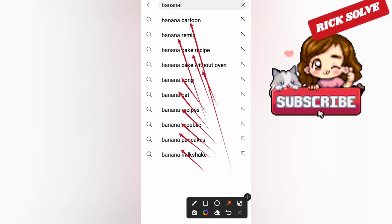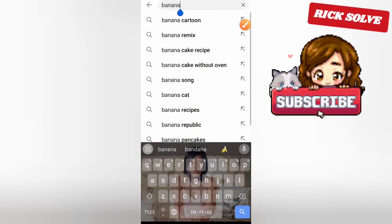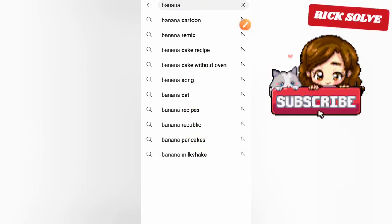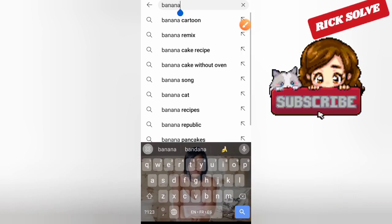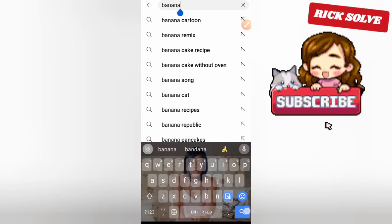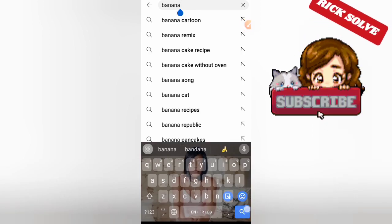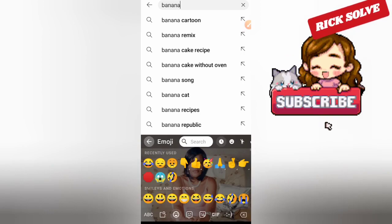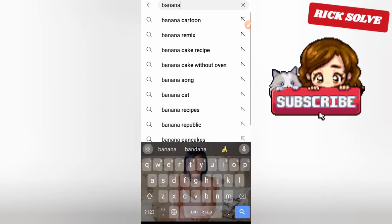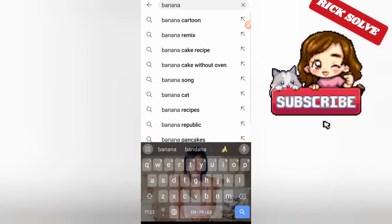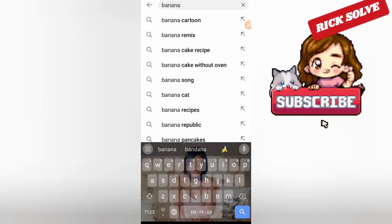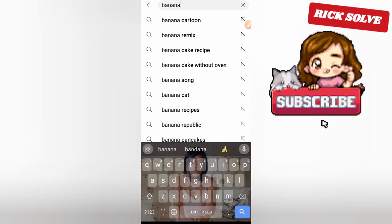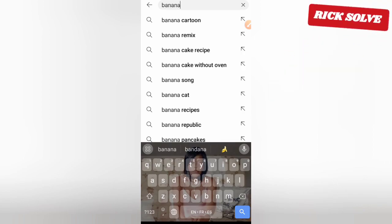Just click on one of the suggestions, or to search 'banana' directly, just click here and type. Your search will be sent and YouTube will send you a result about your search.